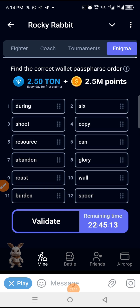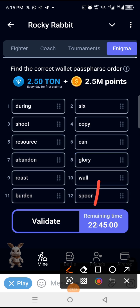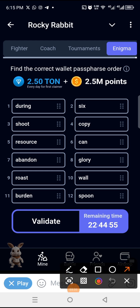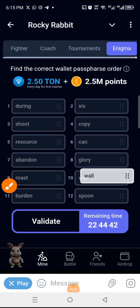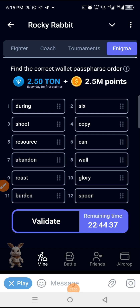Number eight is 'wall', and wall is currently in position ten. So we are moving it to number eight where wall is supposed to be. We hold on 'wall', drop it in number eight, and then glory will come back to number ten.